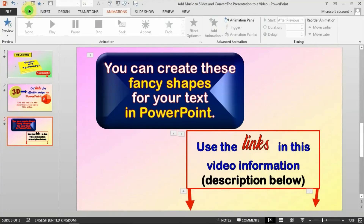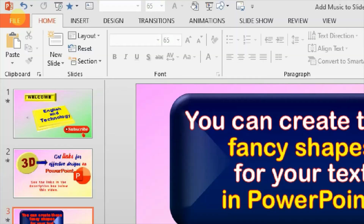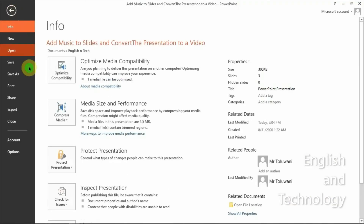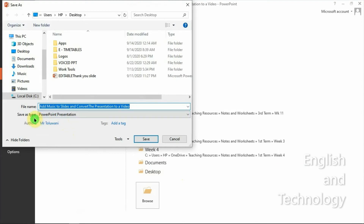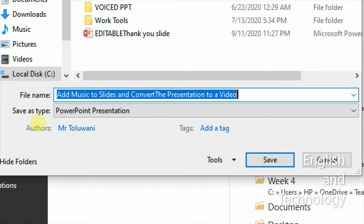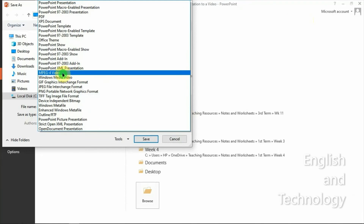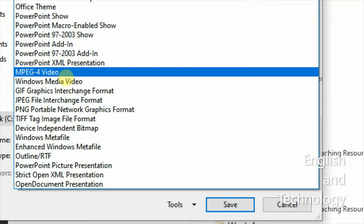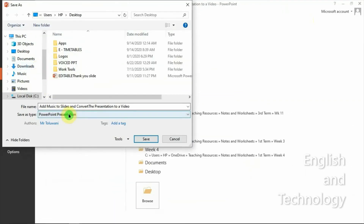Now very quickly, the next thing is to convert your slides to become a video. Hit the File tab, come to Save As, then select your save location — I'll save to my Desktop. By default you'll see Save As Type is set to PowerPoint Presentation, but you need to change this using the drop-down arrow. Change it to MPEG-4 Video, then hit Save.